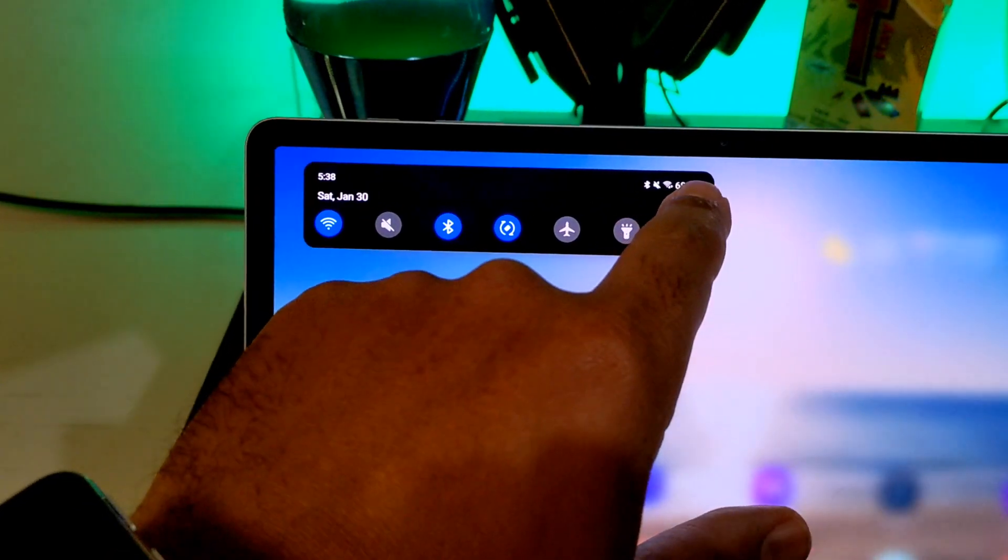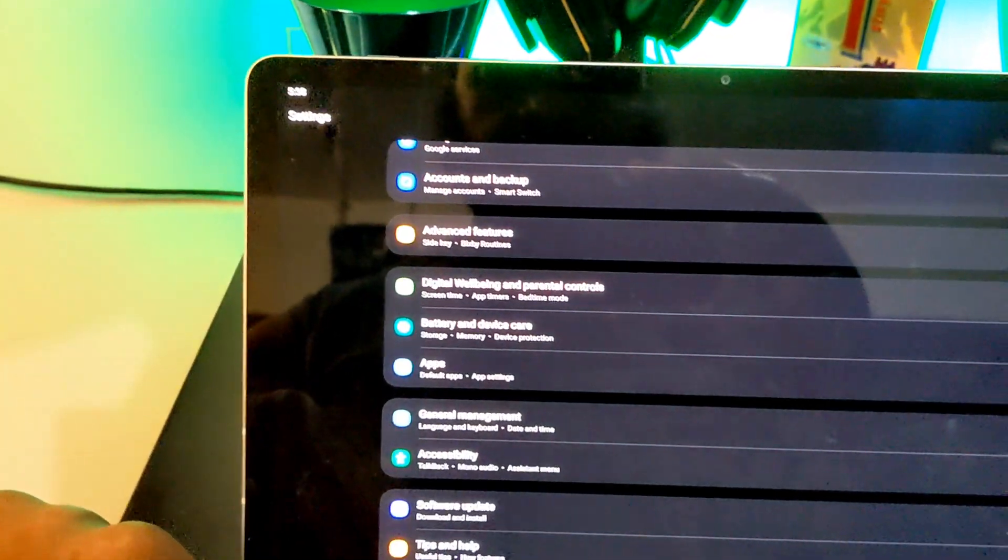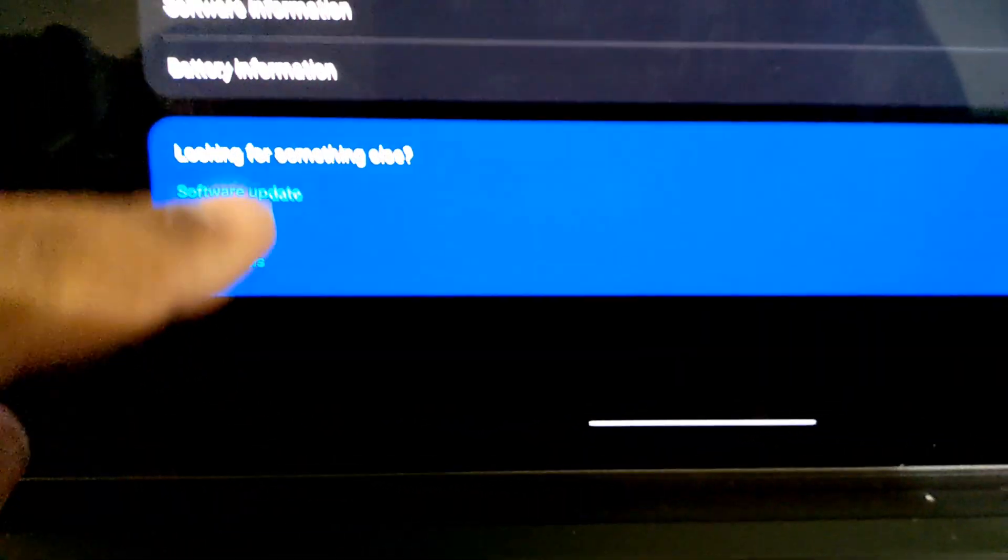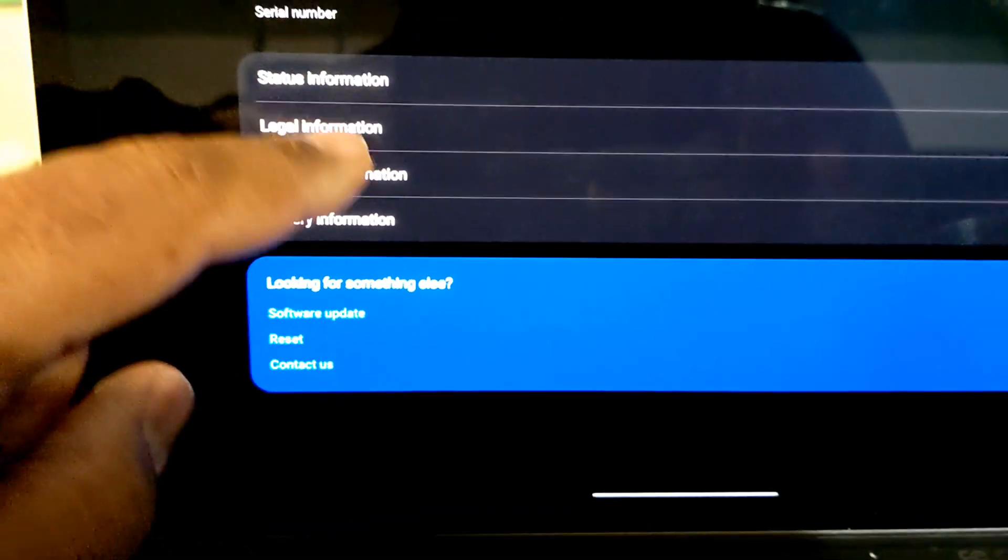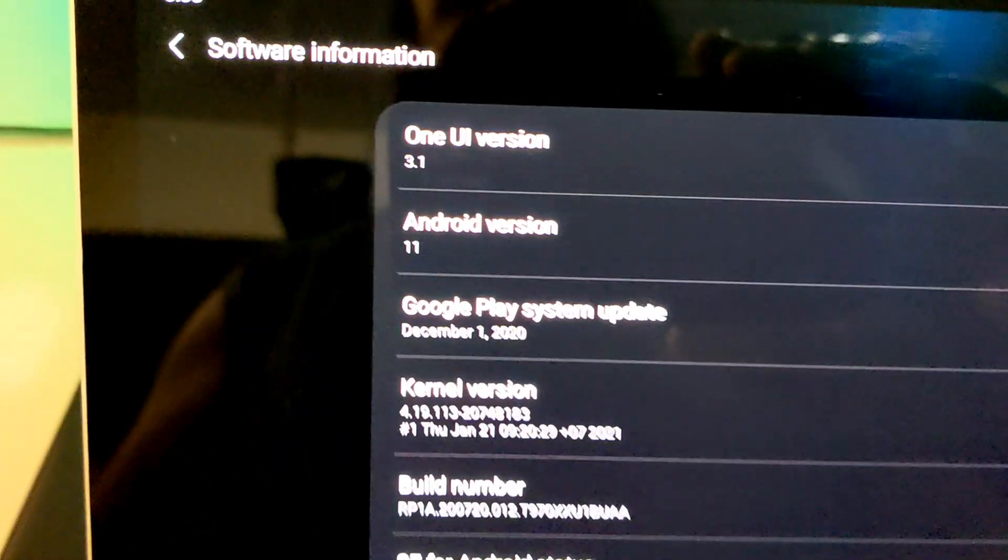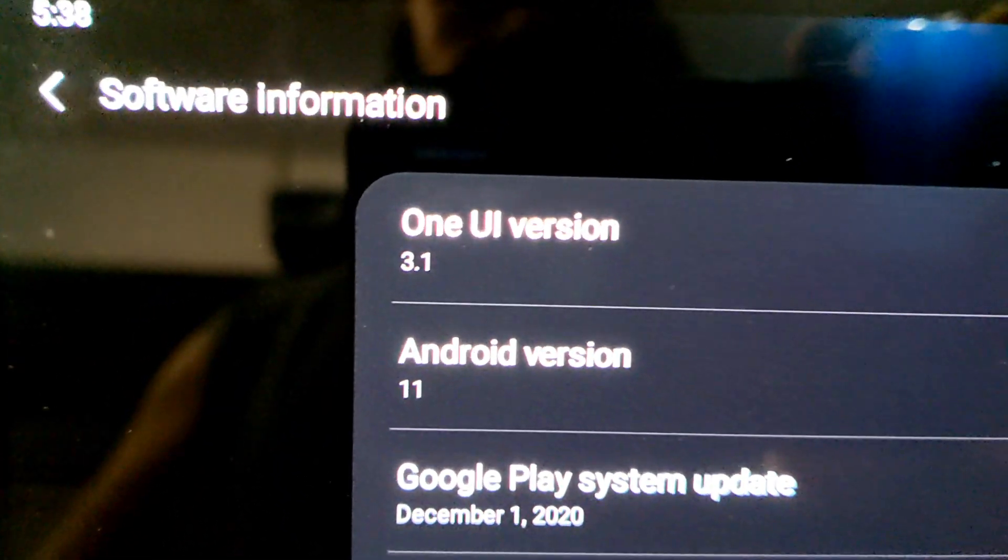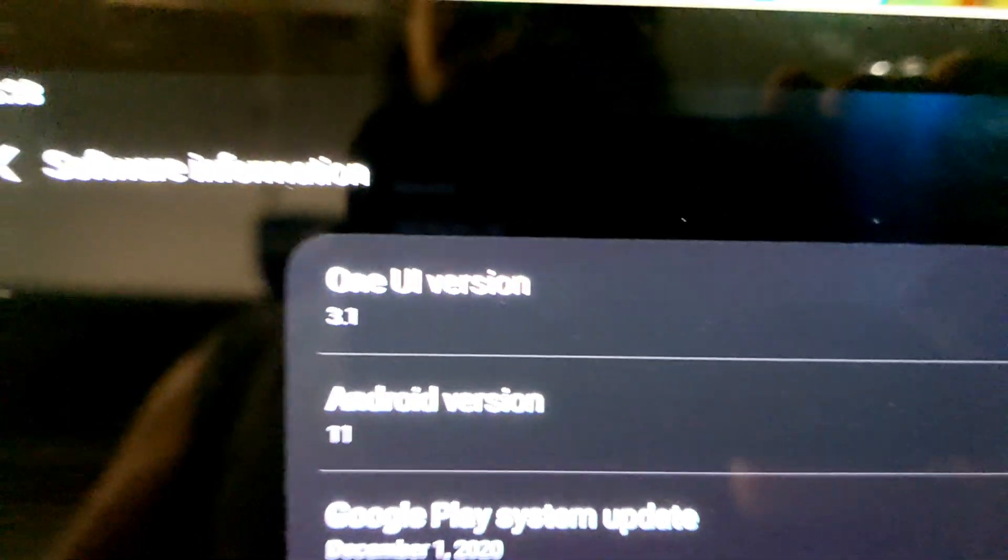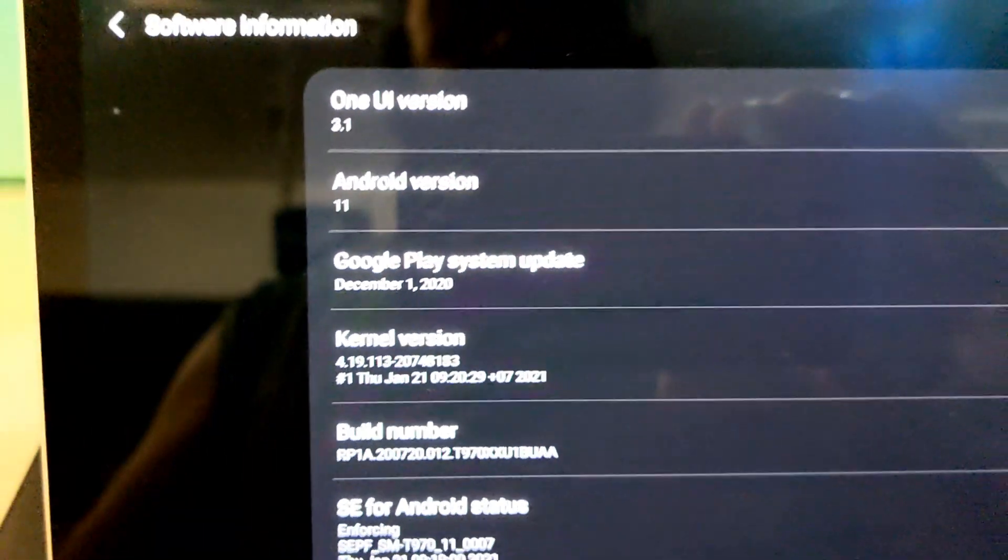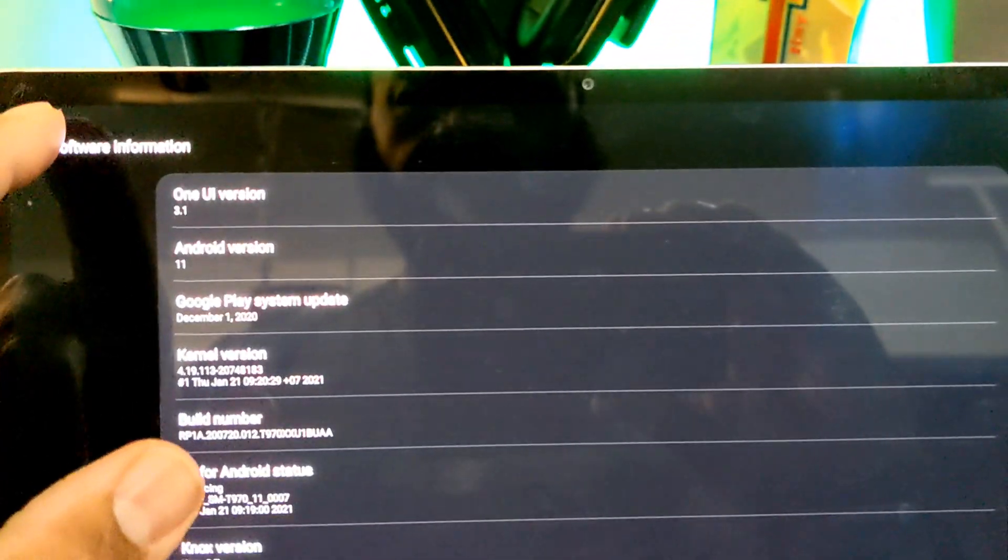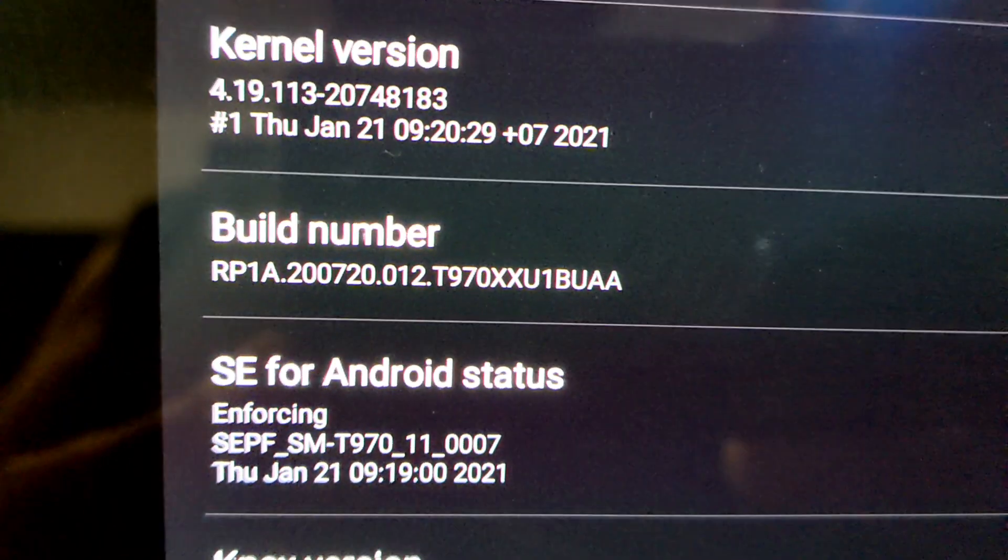And let's go to settings. All right, let's go to About Tablet, Software Information. As you can see, actually One UI 3.1, Android 11, all right. And you can also see the build number there.